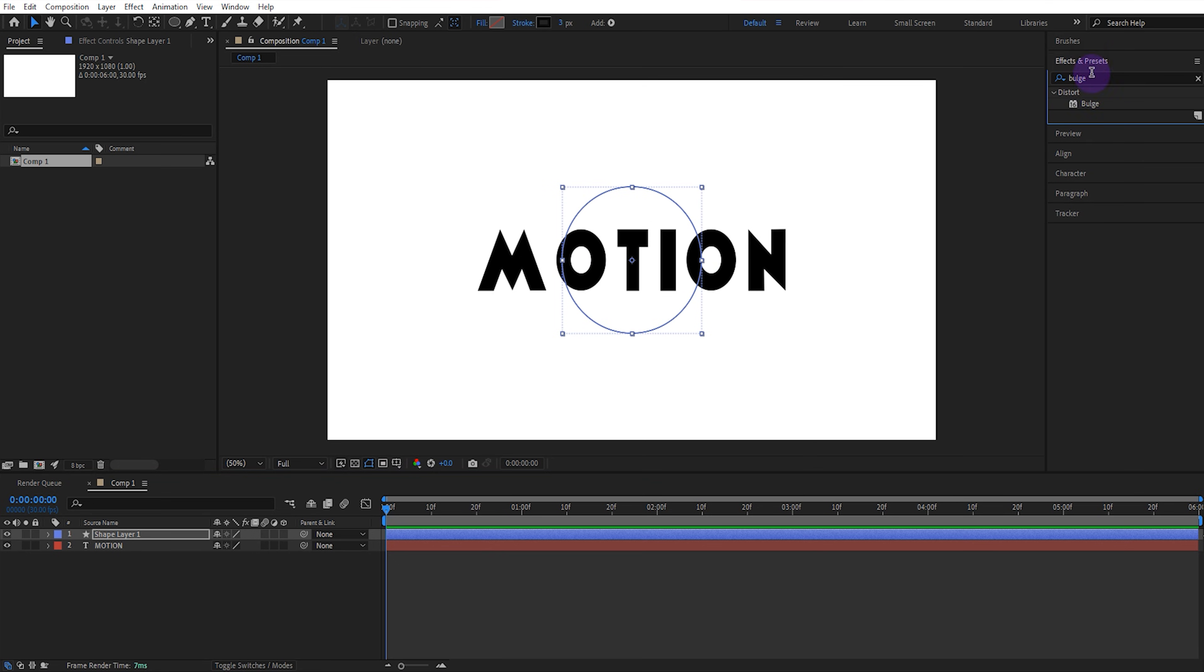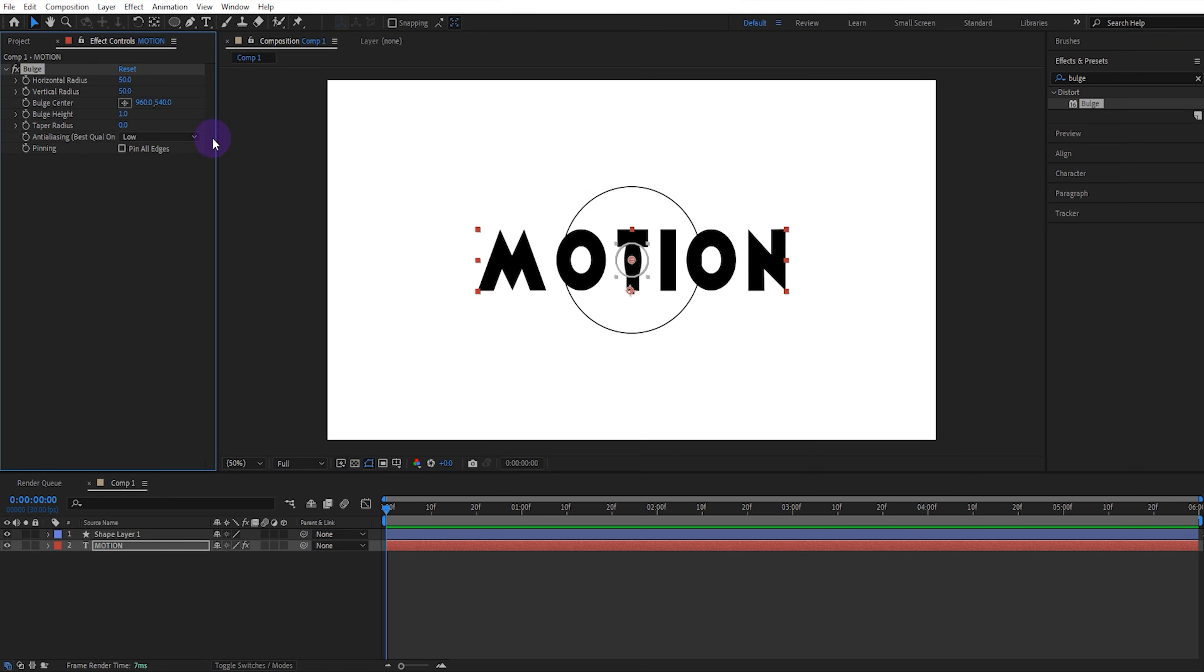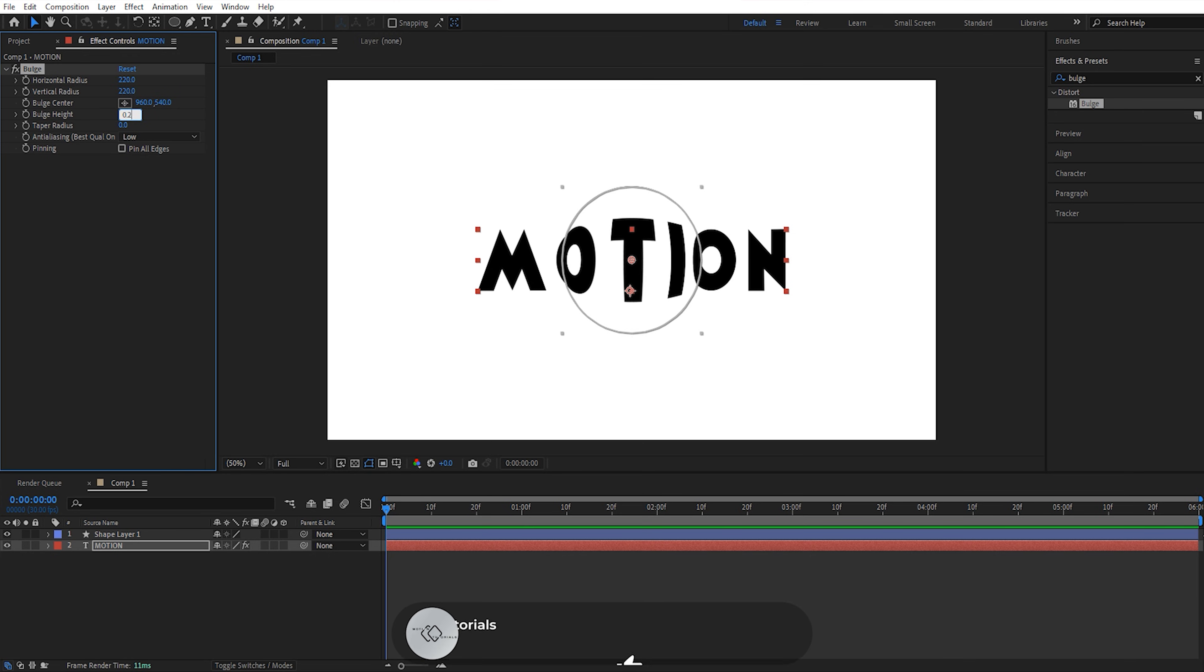Then add the bulge effect to the text. Set the vertical and horizontal radius values to 220. Set the bulge height to 0.2.